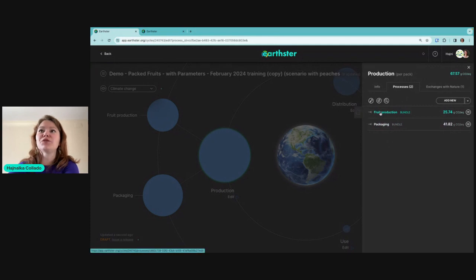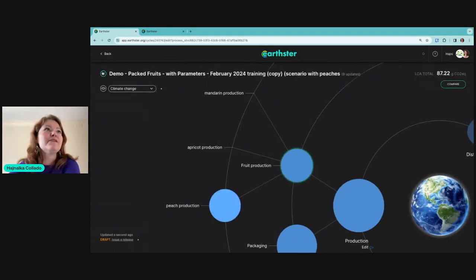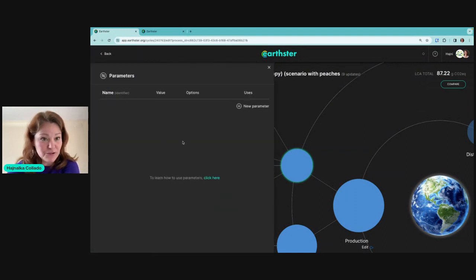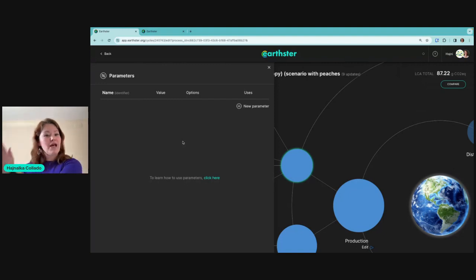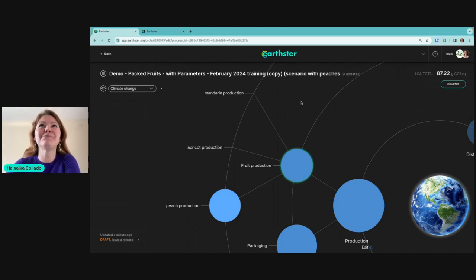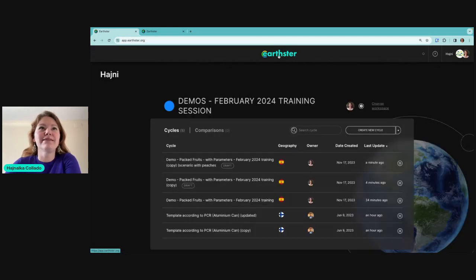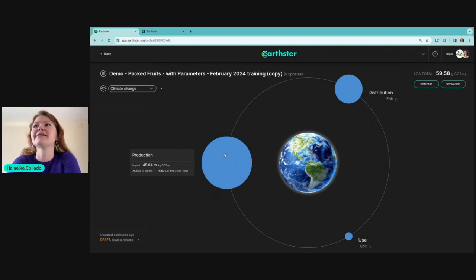Now the saved cycle opens with that particular scenario. In fruit production, the peach production is active. Importantly, there are no longer parameters available — when you save a scenario from a parameterized cycle, it saves that fixed state. It's like saying: this is done, this is how it is, I can share it with my customer. This is one of the newest features that just came out this week.